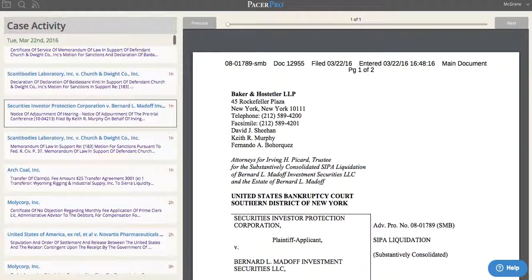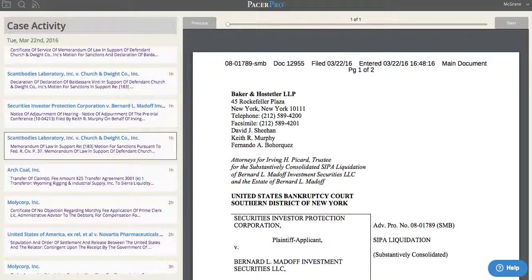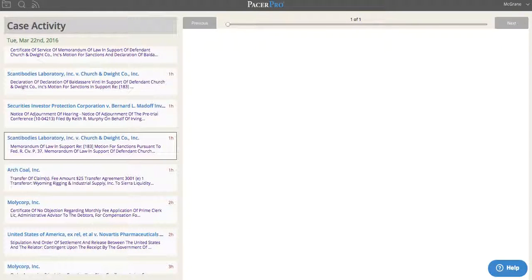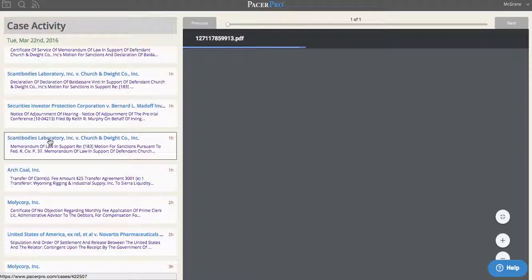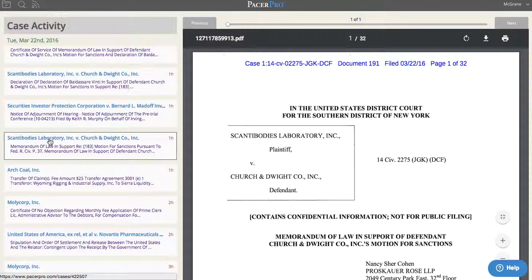By clicking any one of the individual entries, you're able to actually see the document. There's no fuss and no muss in trying to figure out what the court has said. Even better, if you need to access one of the underlying documents, you can do so with no trouble — just click the case title.